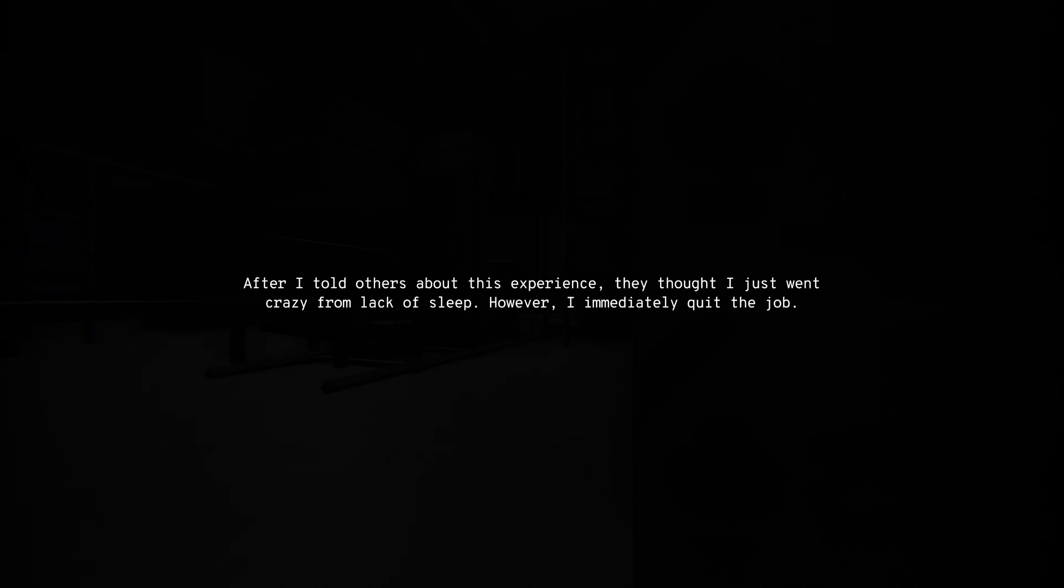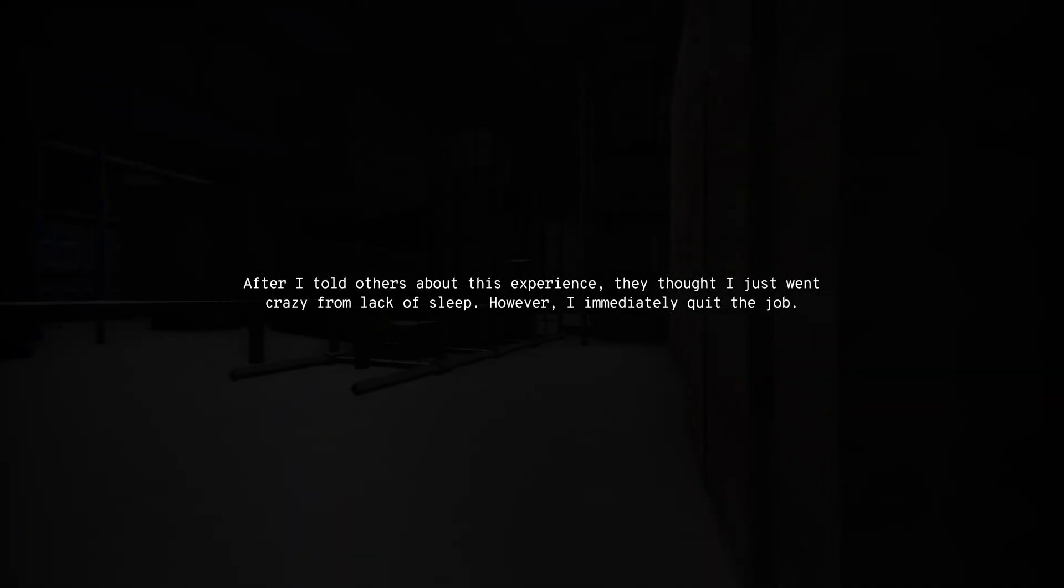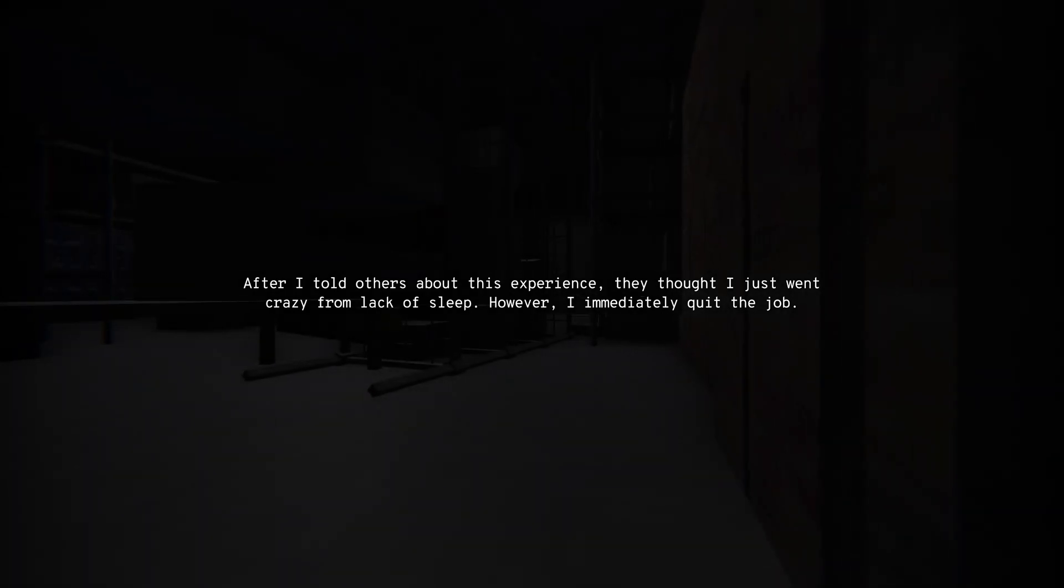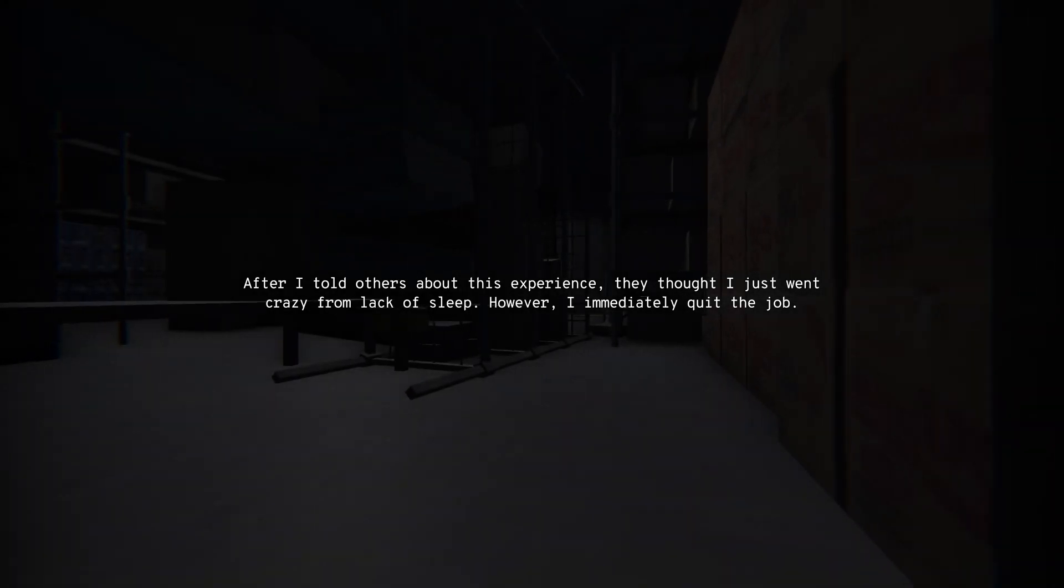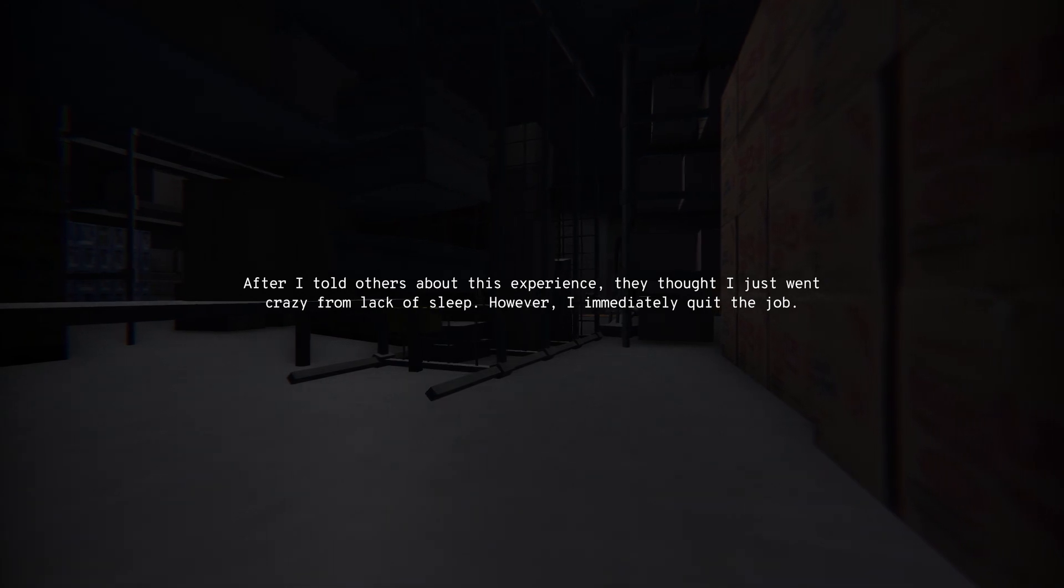Alright, I'm out. I'm assuming. After I told others about this experience, they thought I just went crazy from lack of sleep. However, I immediately quit my job.